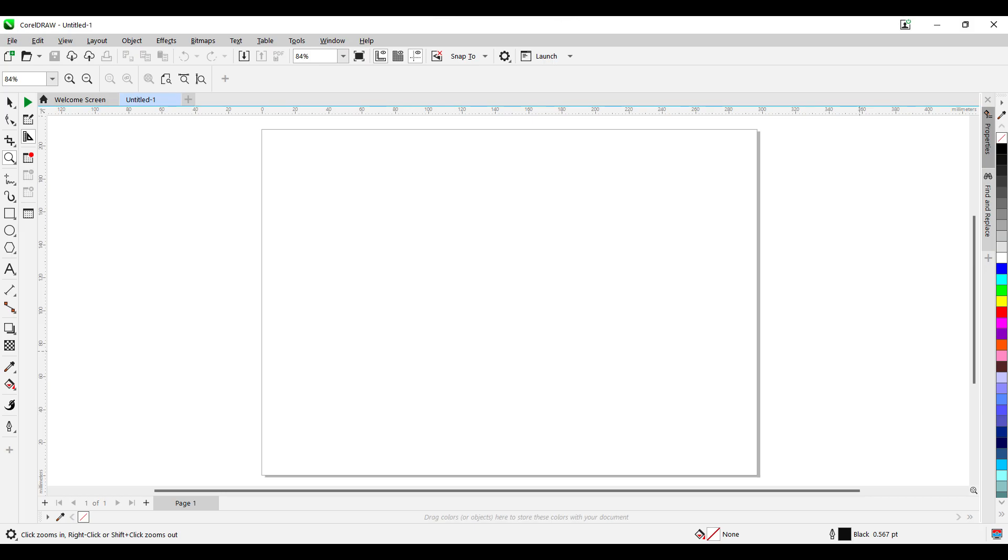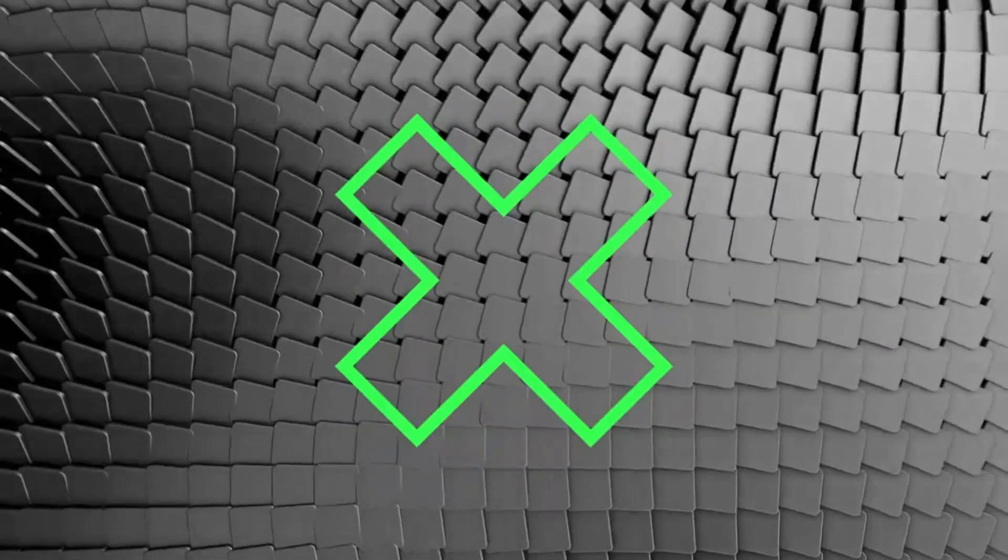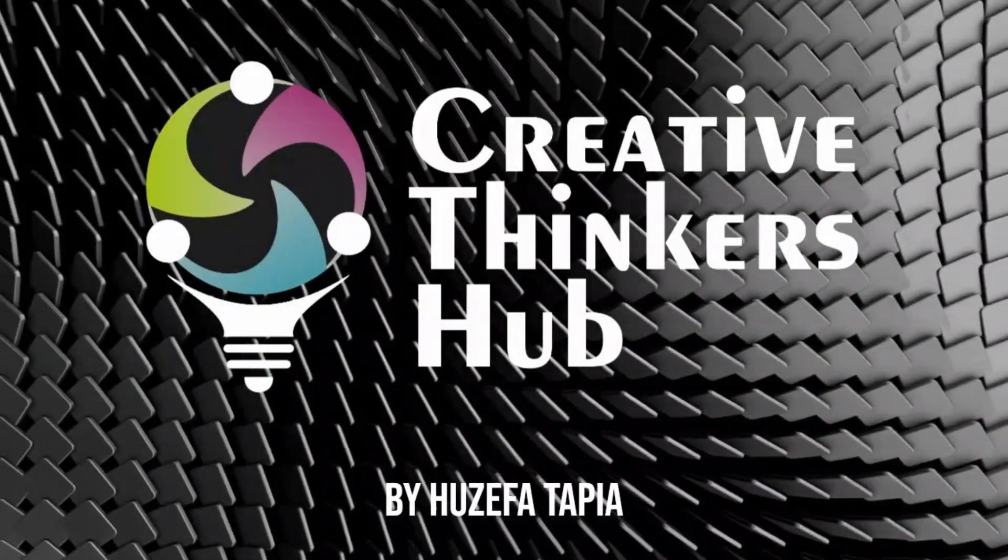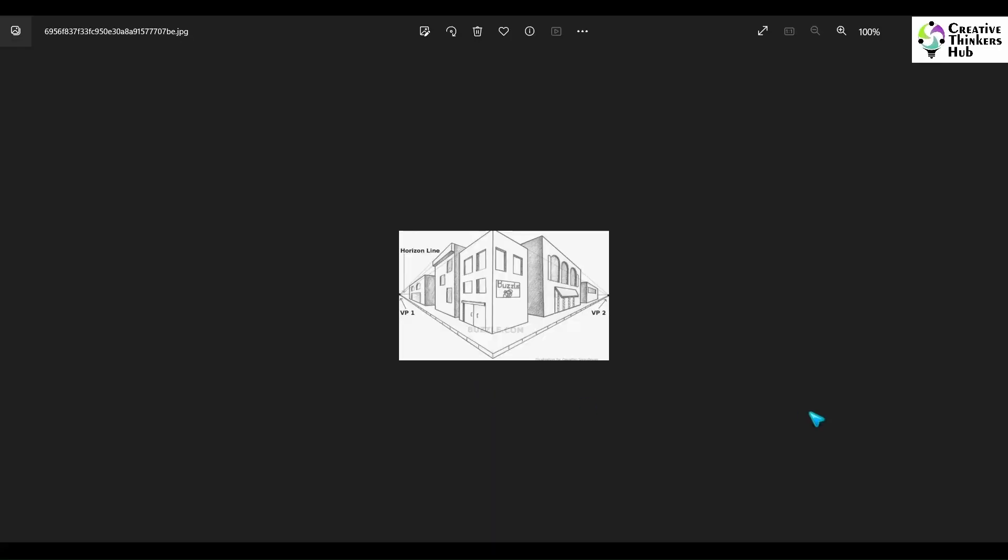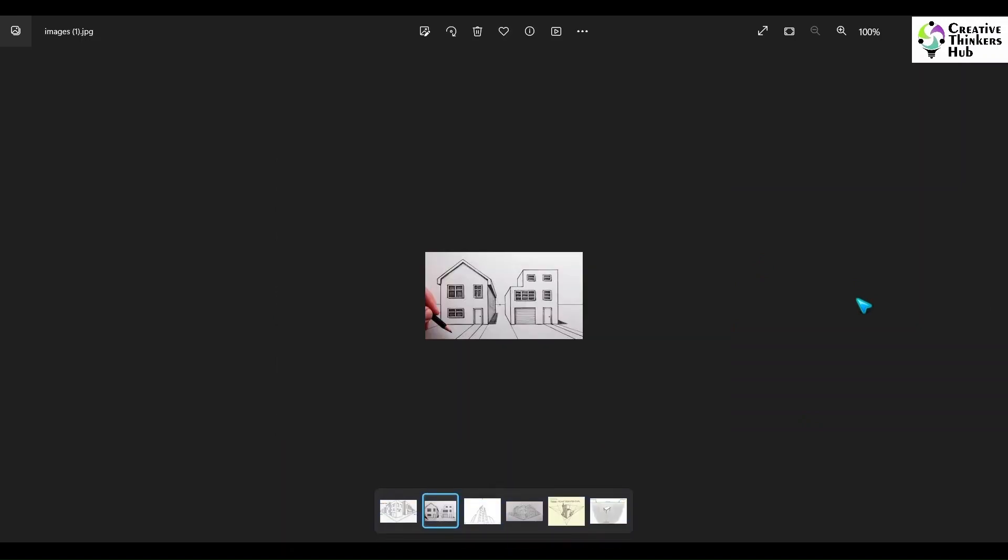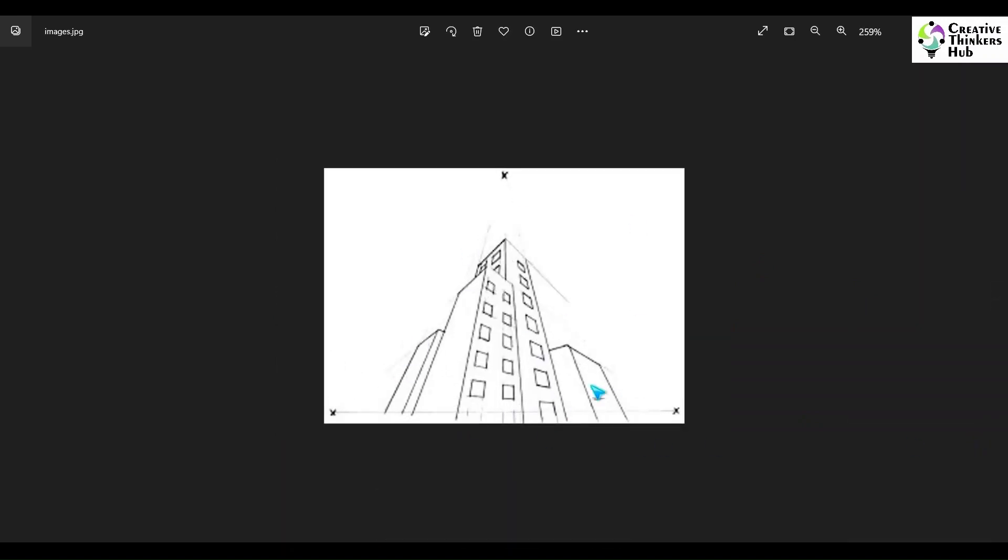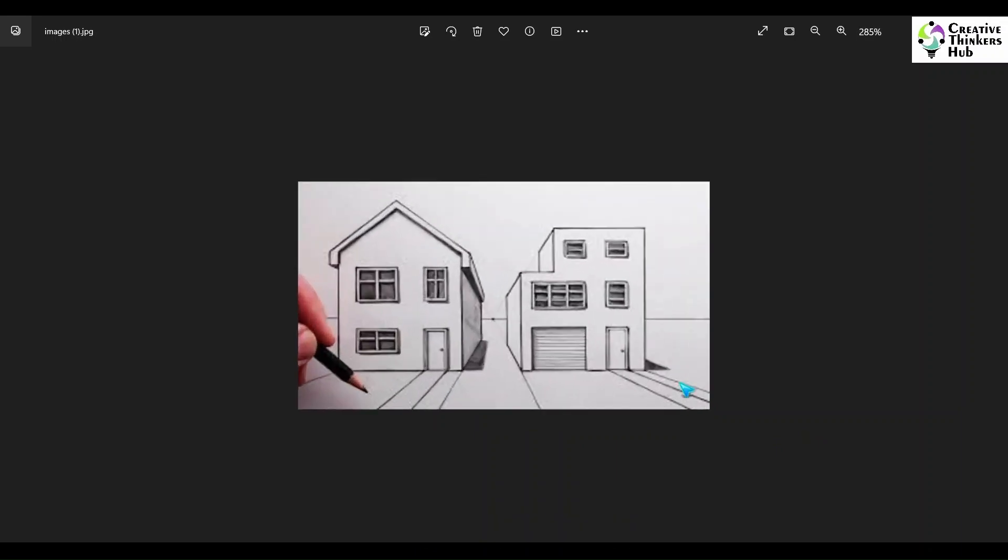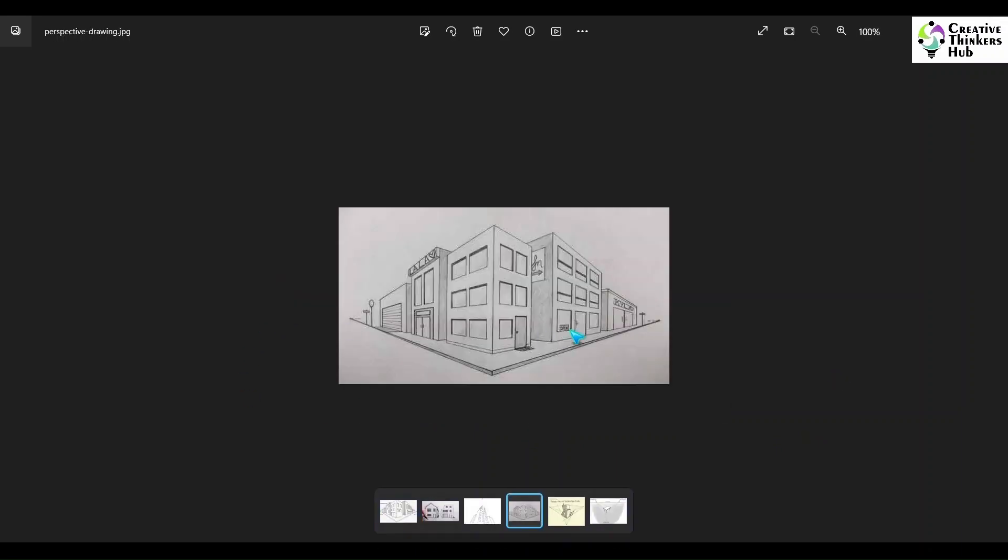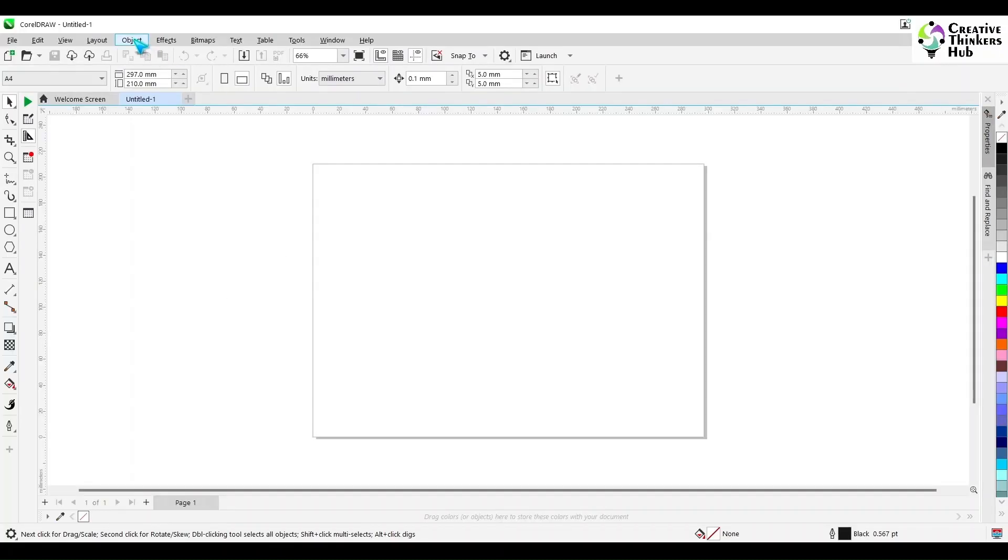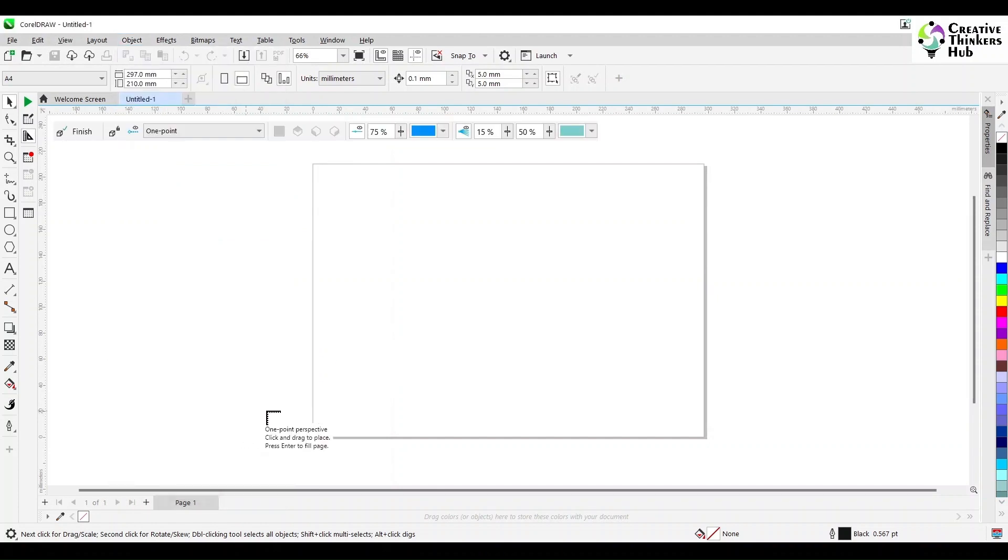Hello my friends, I welcome you all to the Creative Thinkers Hub channel. Today we are going to be seeing how we could work with perspective in CorelDRAW. So we have downloaded some images in CorelDRAW and they have 1 point, 2 point and 3 point bird's eye and 3 point worm's eye. So this is how it's going to be, so let's start.